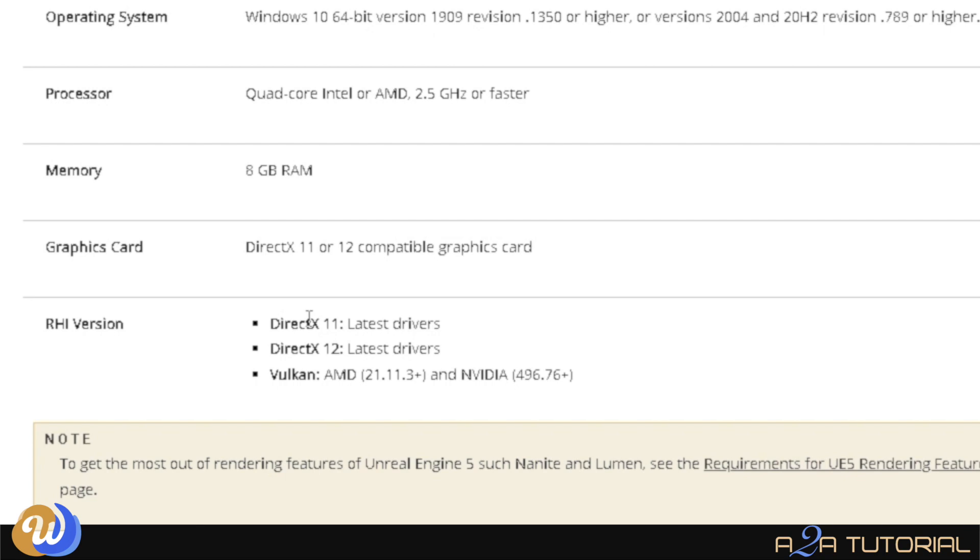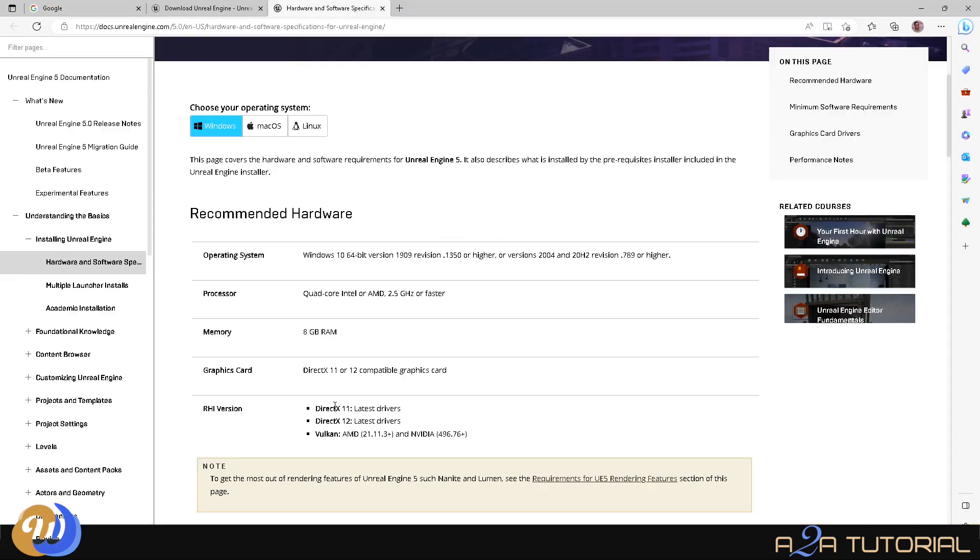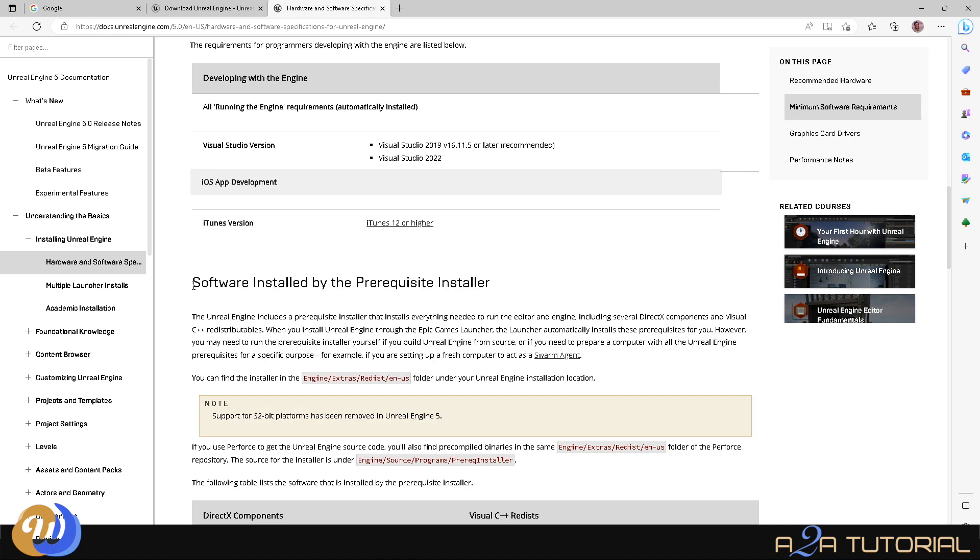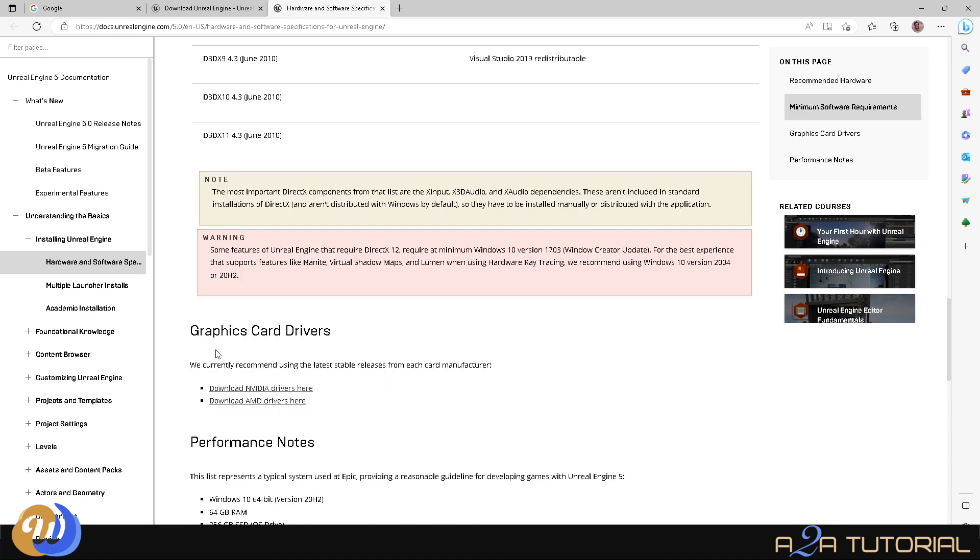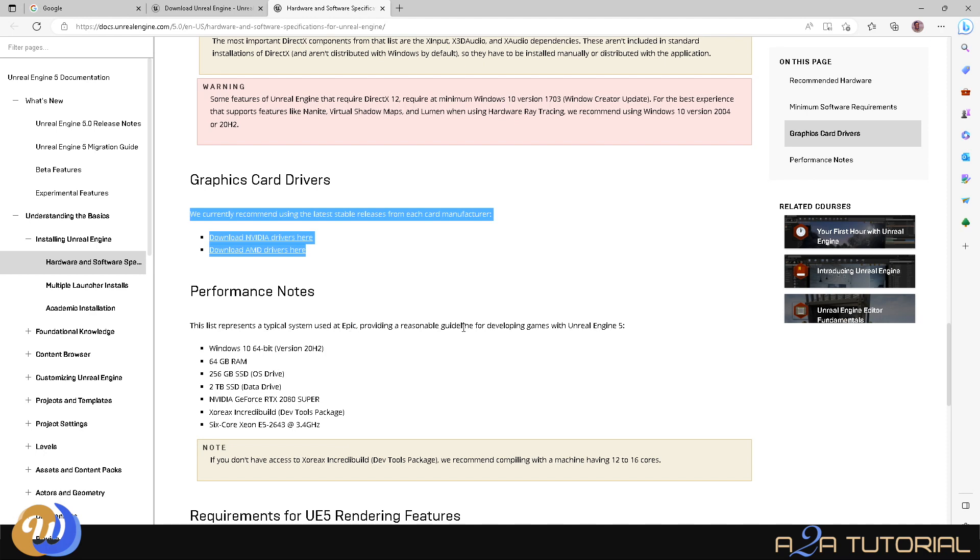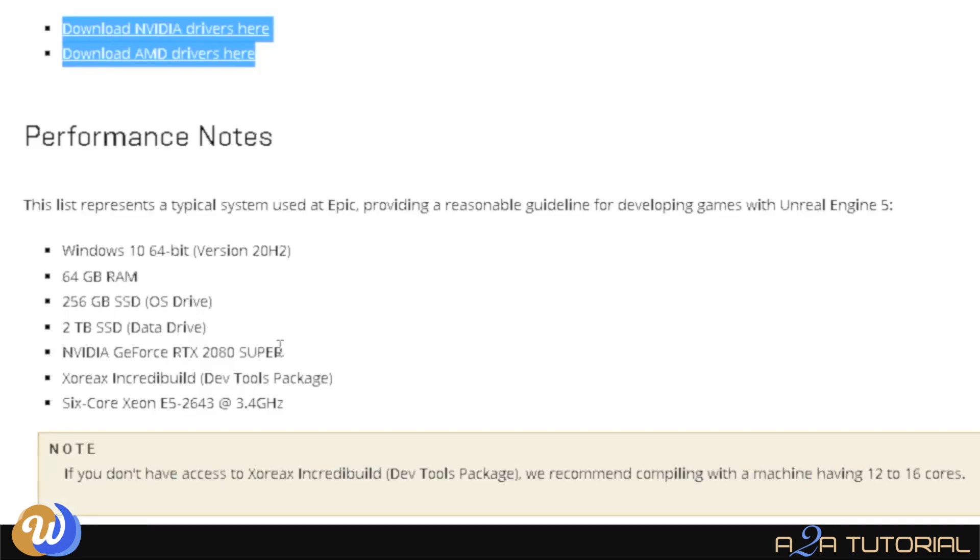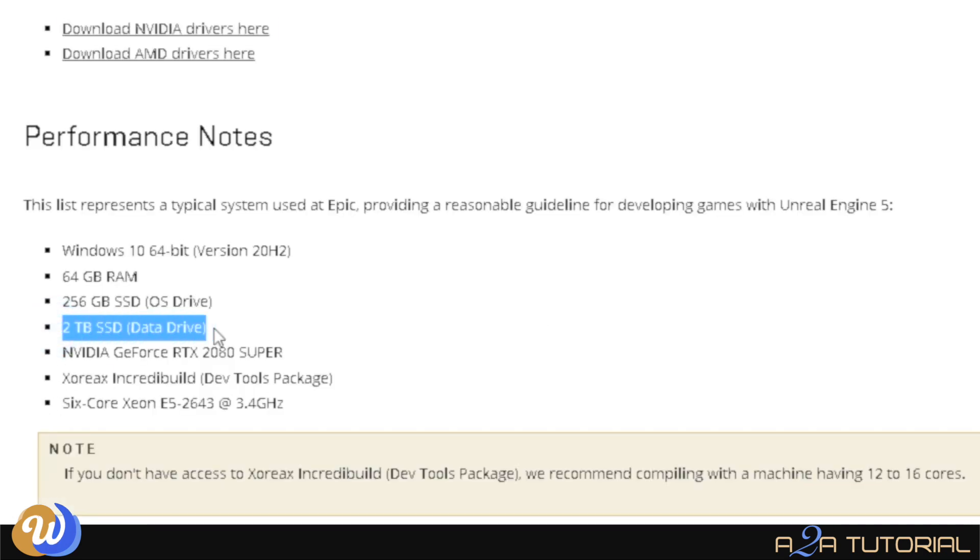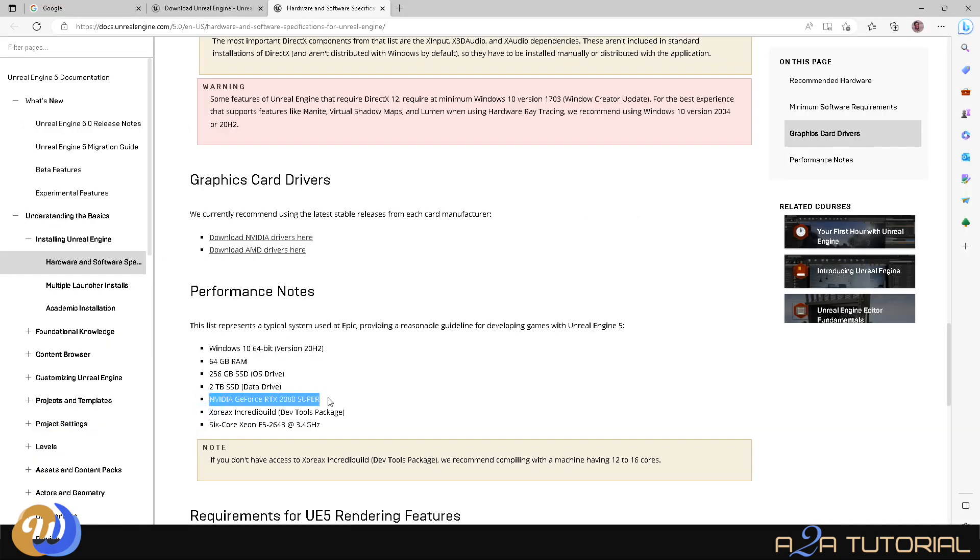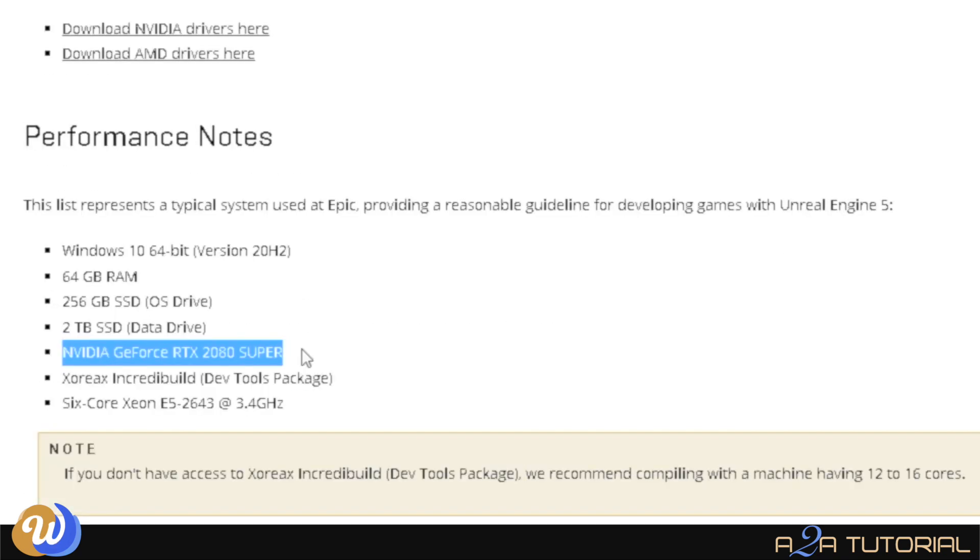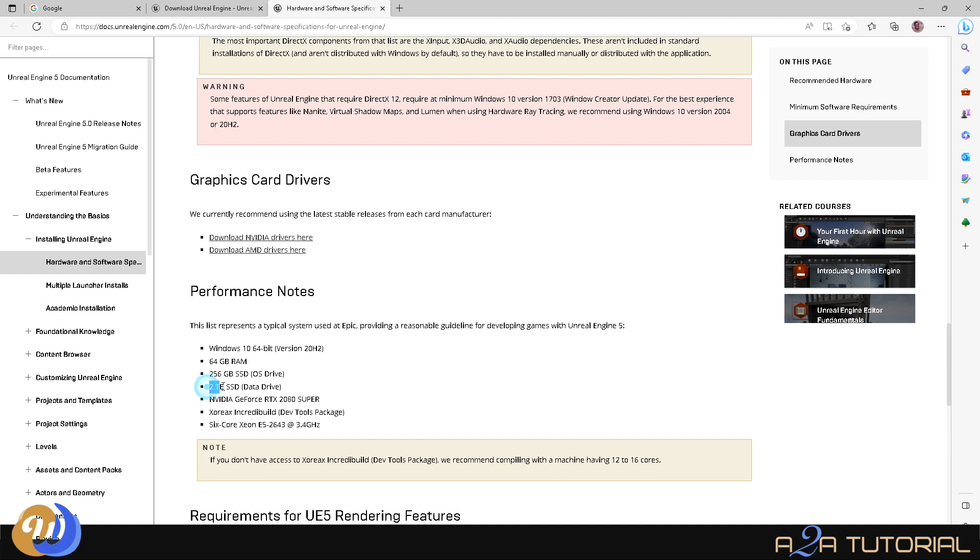Let's have a quick look to see what the requirements are in terms of graphics cards. Graphics card - DirectX 11 or 12 compatible graphics card. So what does that even mean? Let's see if we can find something else down here. Graphics card, these are the drivers. Here we go - a typical system used at Epic. Obviously, they can't be prescriptive in terms of your system, but I think this indirectly suggests that you have at least a NVIDIA GeForce 2080 Super graphics card. So that's where I would suggest you start if you want to get a graphics card.